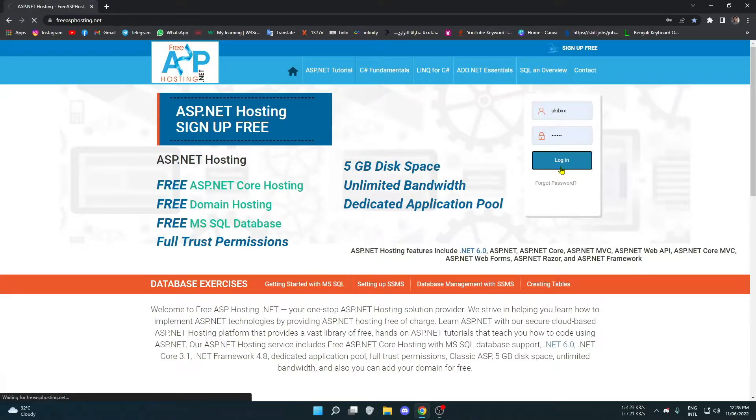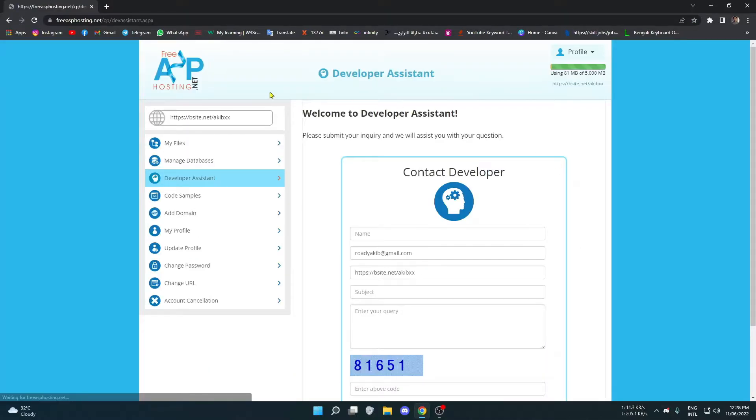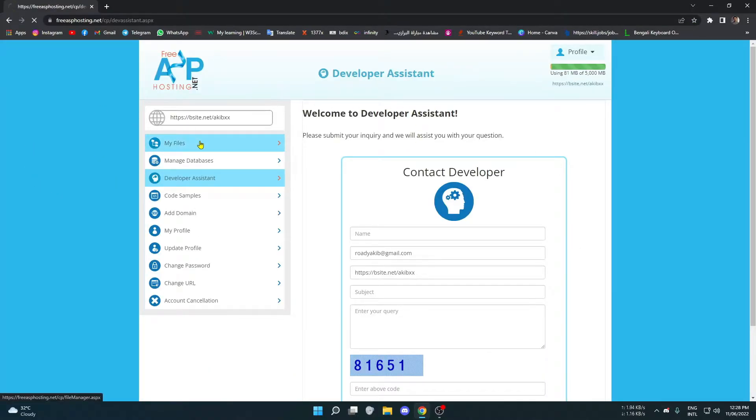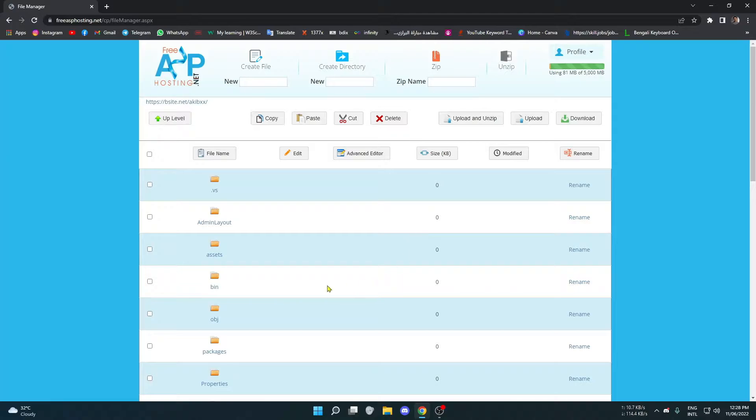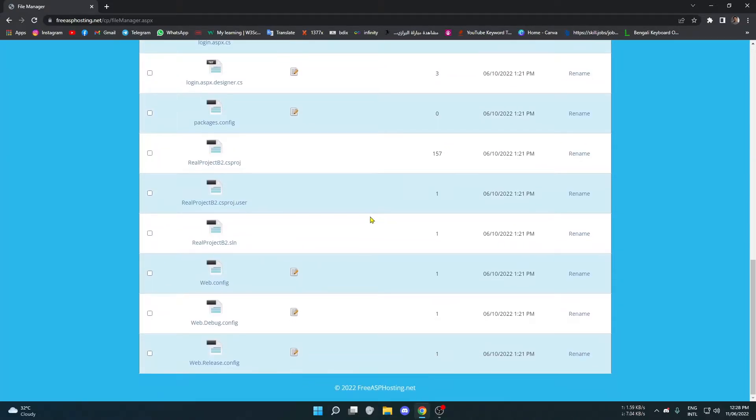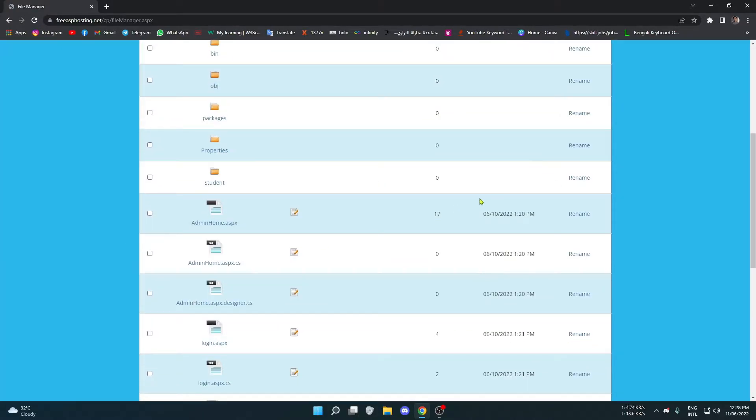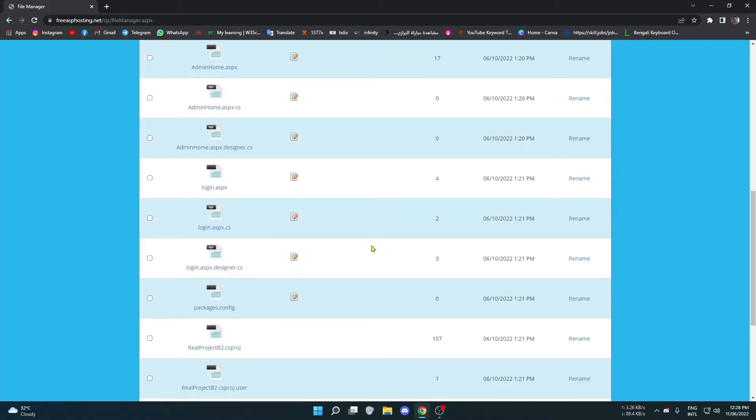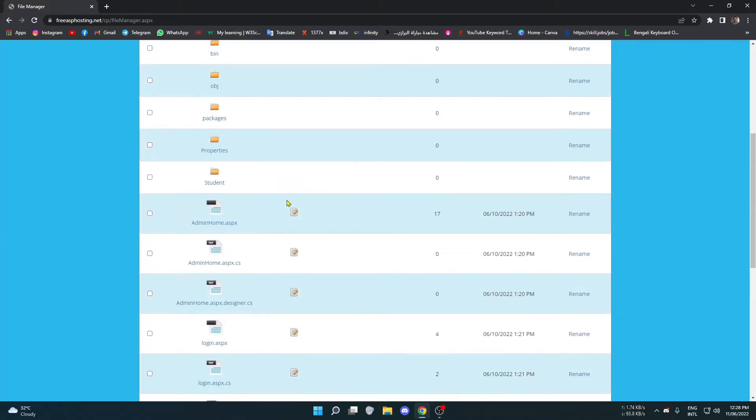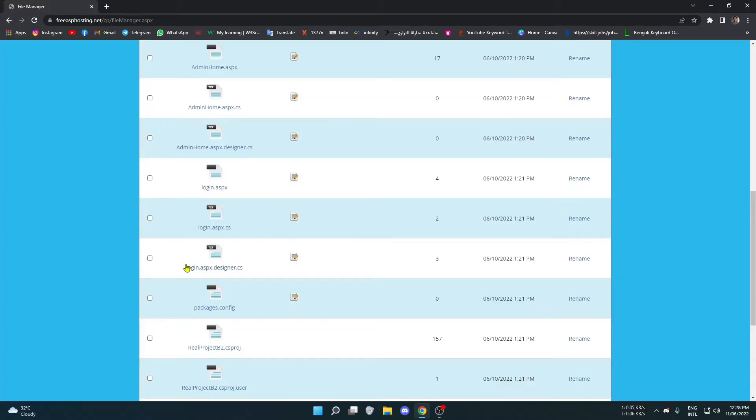And you have to go to my files to upload your project. You can just drag and drop your project here. I have already done it, so I will not be showing this step. You can do it on your own.